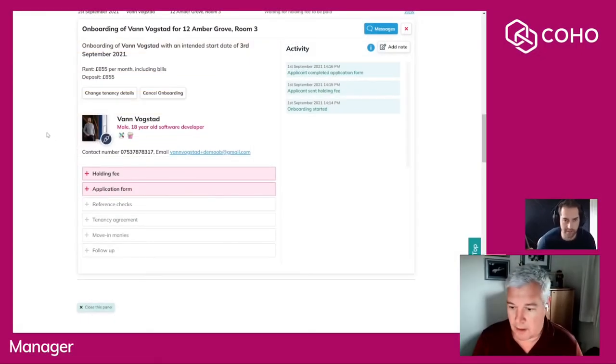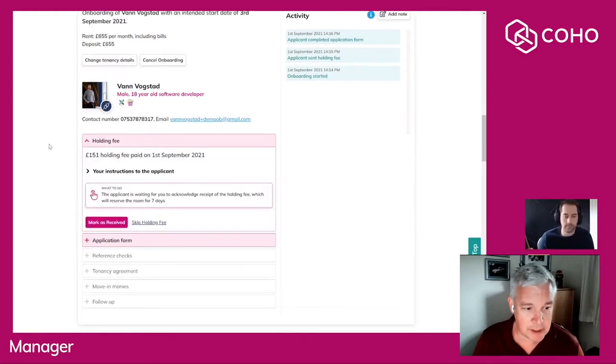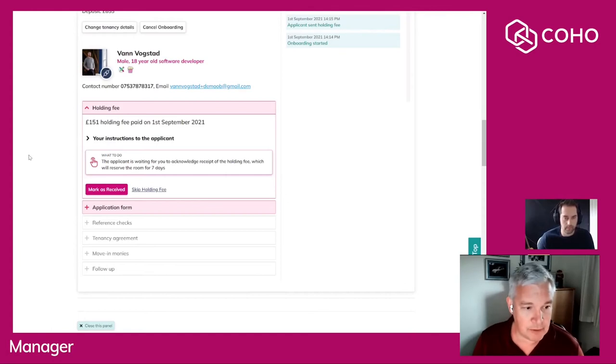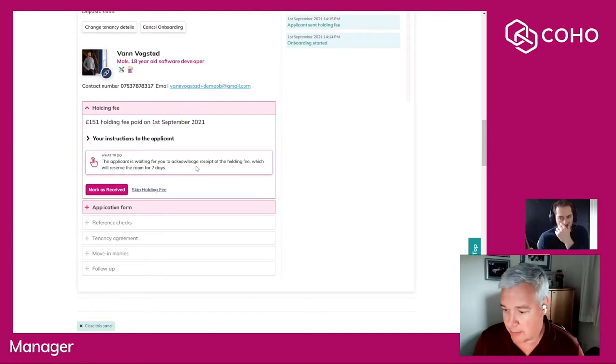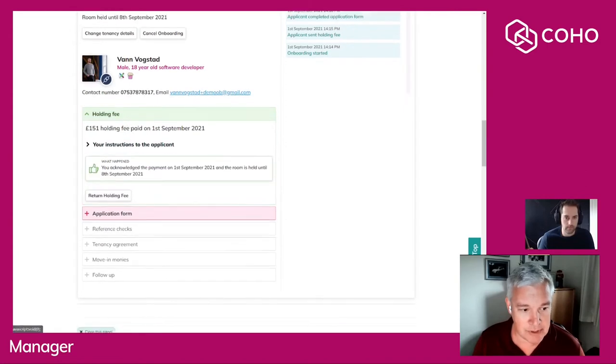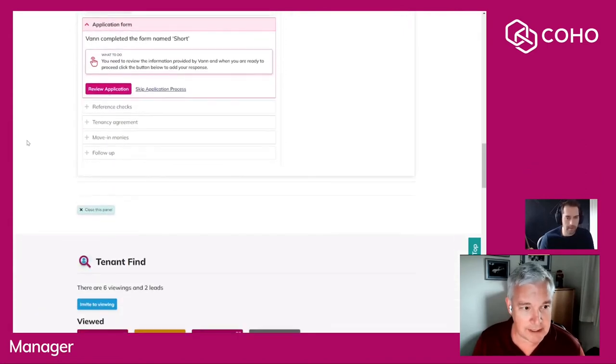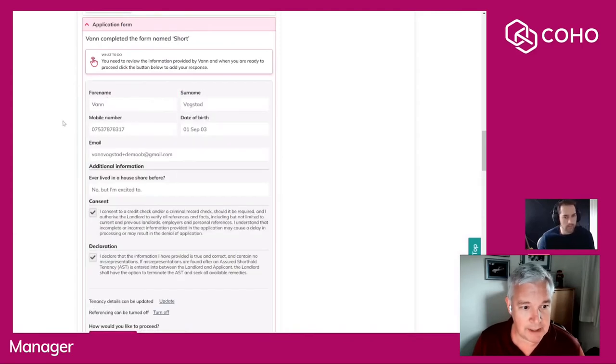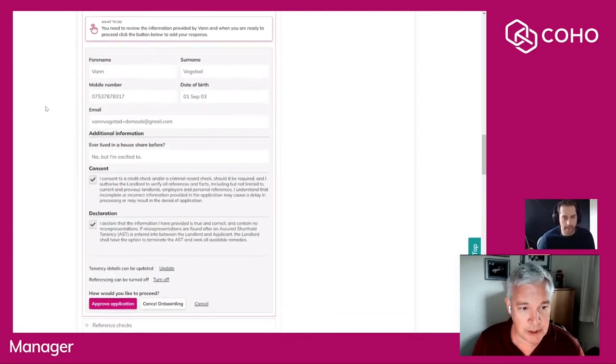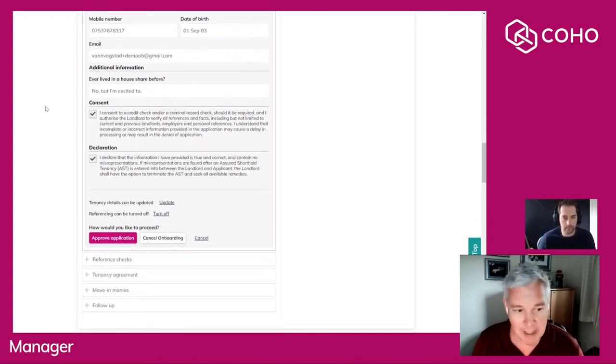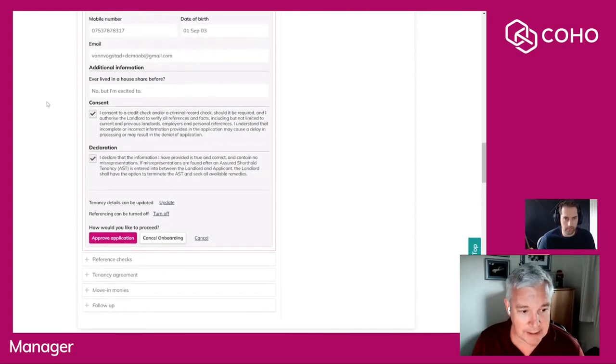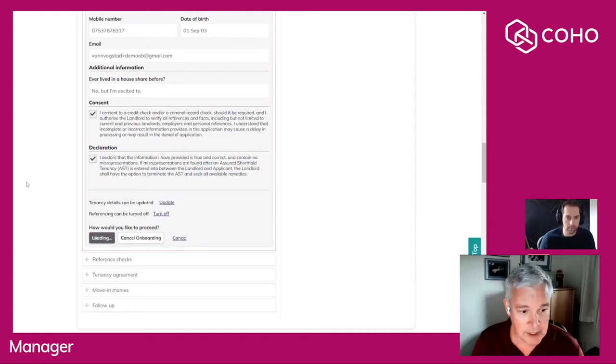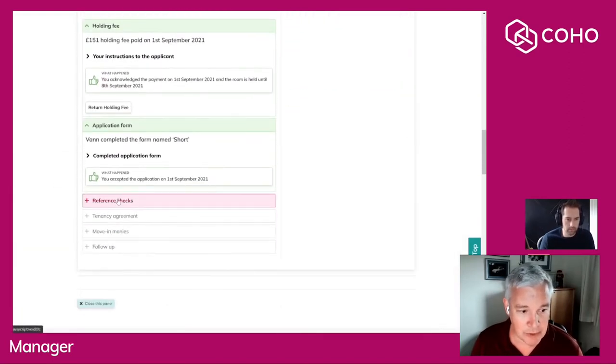At this point we'll go back to the manager. I've been waiting patiently for that process to be completed and I now on my dashboard have a couple of actions for the holding fee and the application form. First it tells me that the holding fee has been paid, so I would go to my bank and check that that is correct and I would mark that as received. I'm then going to see that Van has completed the application form and I can review all of the information that has been provided and make sure I'm happy with everything so far. I can update the tenancy, turn referencing off at this stage, or simply just approve that application form and move on to the referencing process.